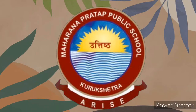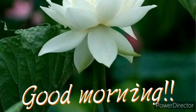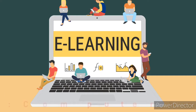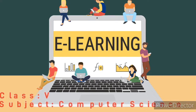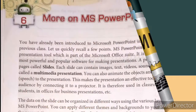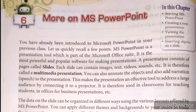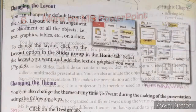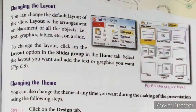Good morning students. Welcome to e-learning class of computer science. Today we will continue our lesson number 6, more on MS PowerPoint. We will start reading from page number 67. Let's start.